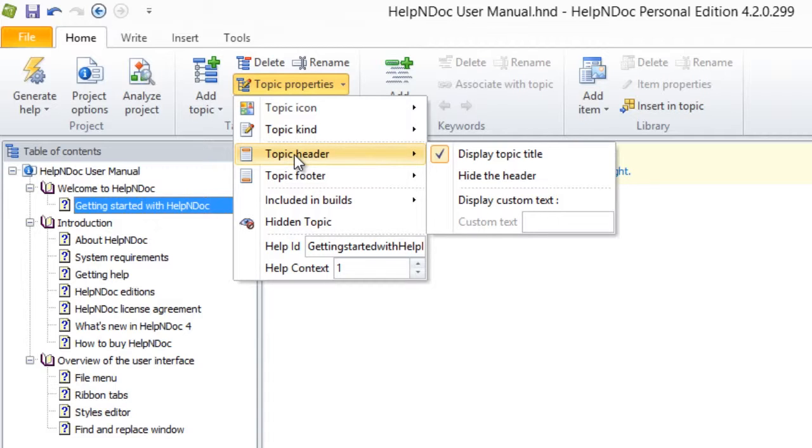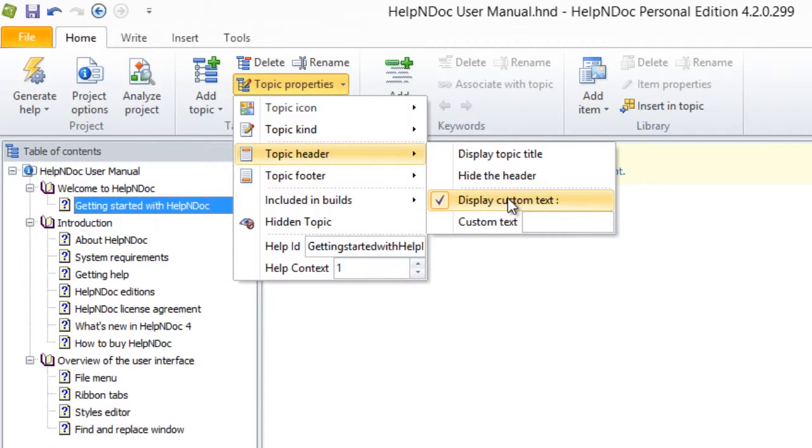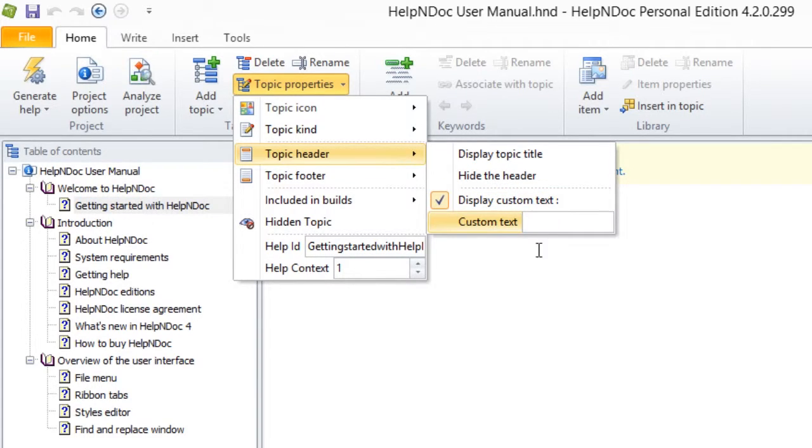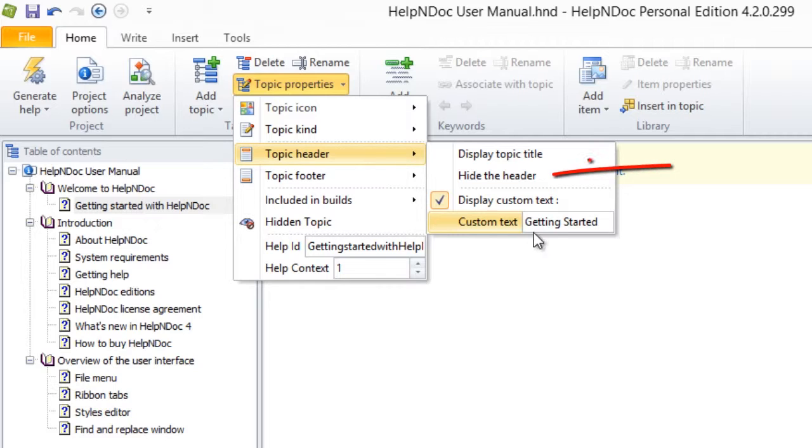which defers to the topic header as being the topic name. To change to a custom topic header, click on the Display Custom Text option, and then enter the header you'd like to use in the box labeled Custom Text. Hit the Enter key when you are done. You can also select the Hide the Header option to prevent the header from being displayed at all in your documentation.